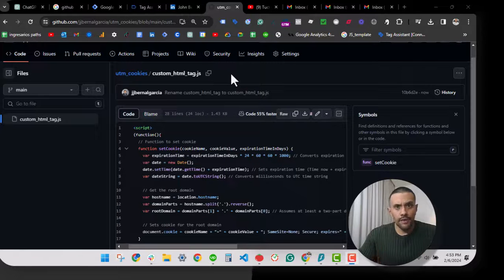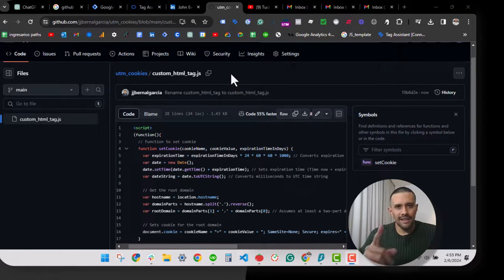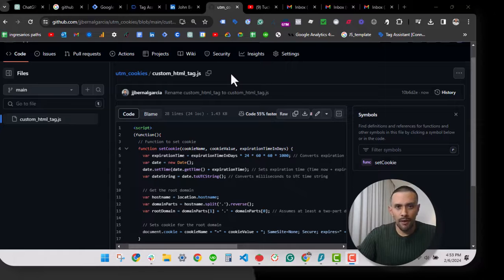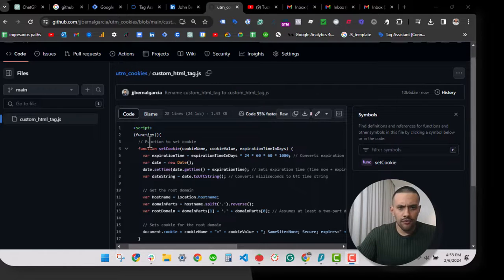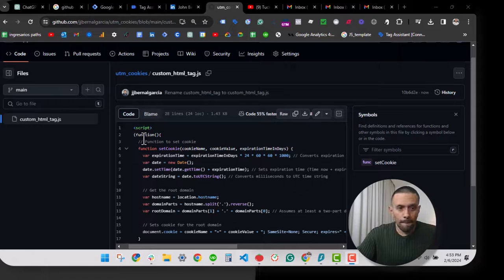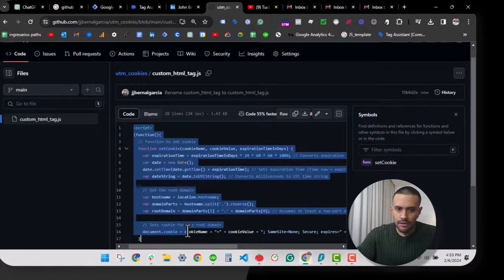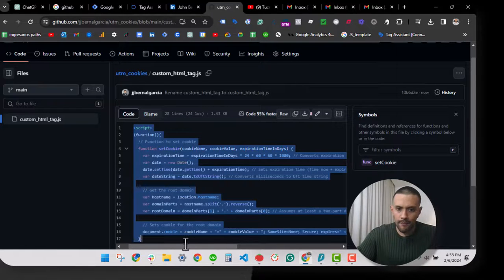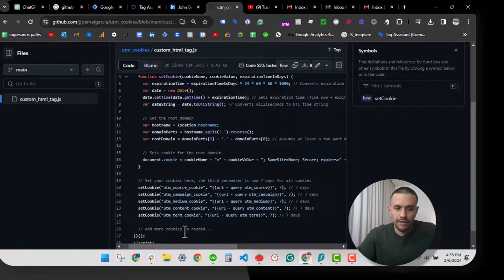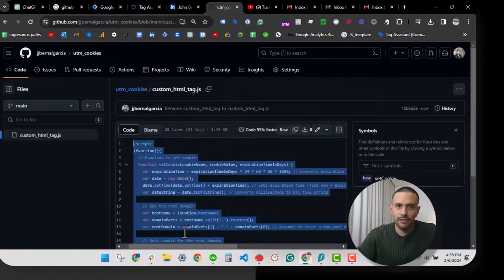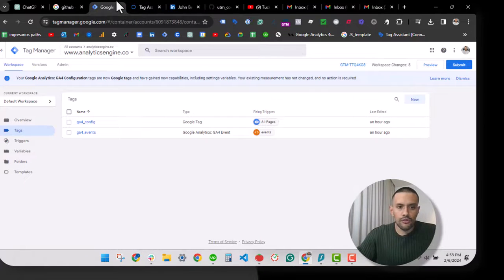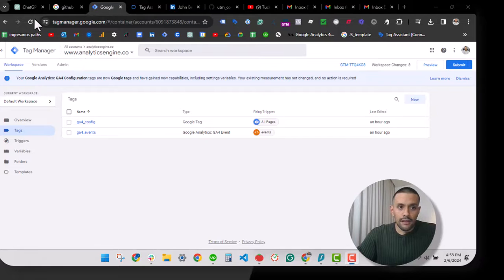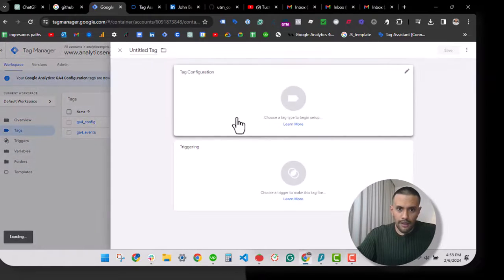Let's store UTM parameters in cookies using Google Tag Manager. To start, let's move to the repository link below that holds the script that you will load in a custom HTML tag. So I'm going to copy all this, then I will go to the Tag Manager container that I want to use.